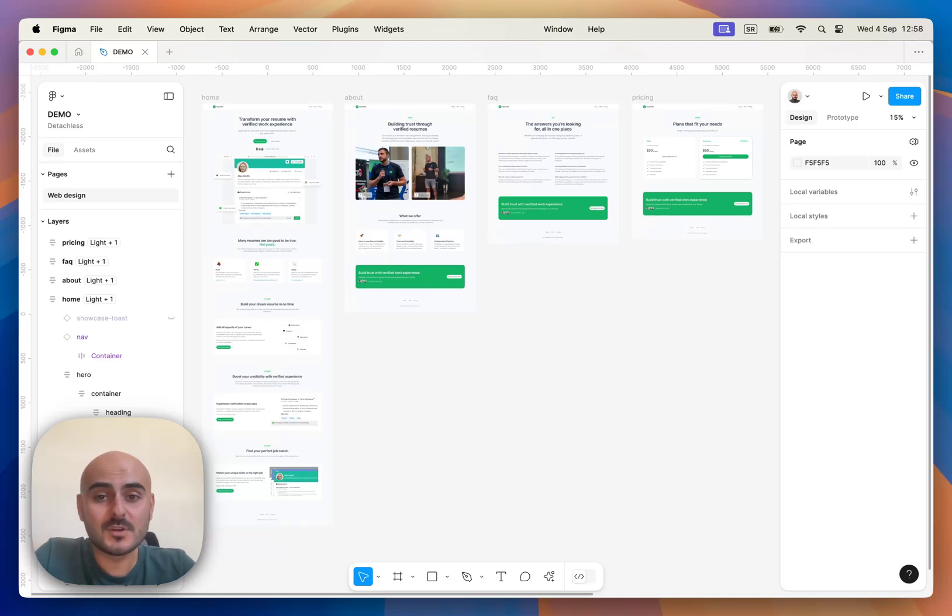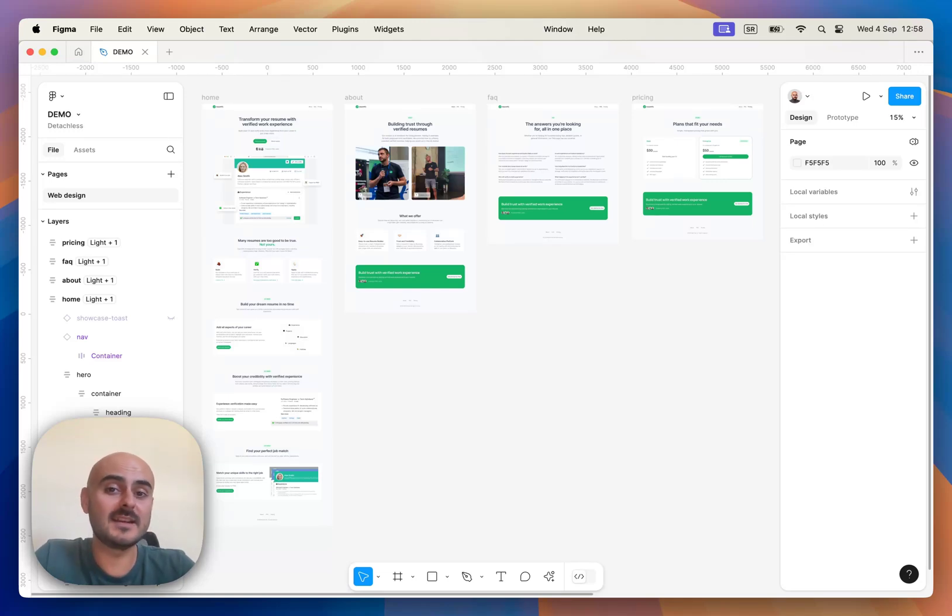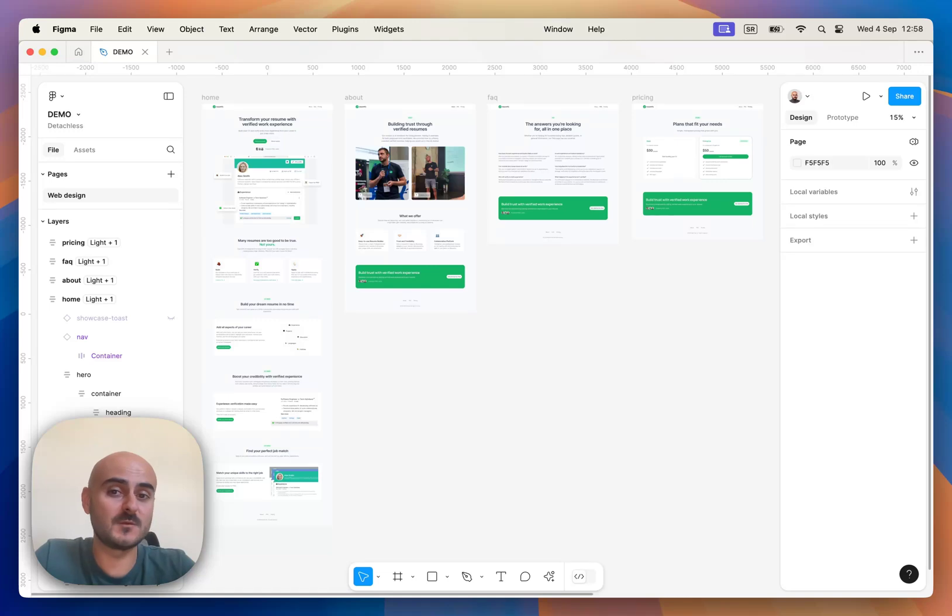For today's tutorial I prepared a couple of webpages as an example, so we won't deal with designing them from scratch. We will cover designing webpages from scratch in another tutorial.